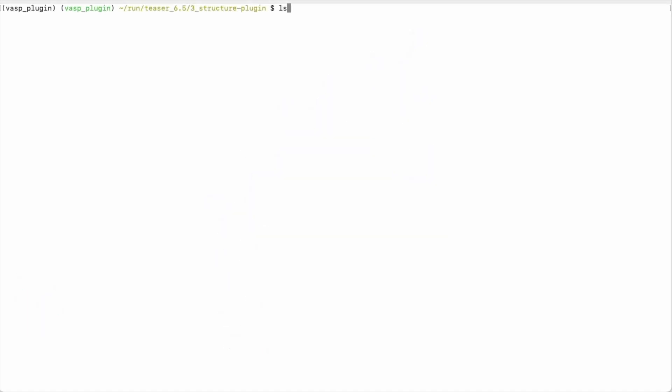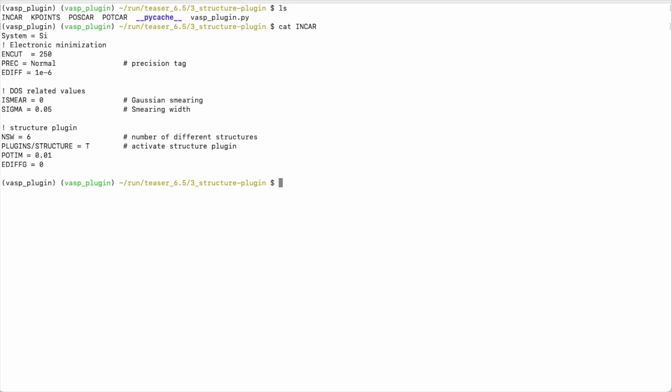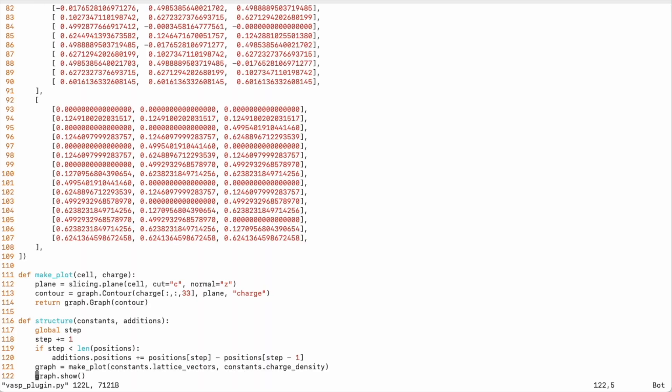The same transition can now be done with a more versatile Python interface. In the INCAR file, we set plugins/structure equal to true. We then have to provide a vasp_plugin.py script that defines a function called structure.